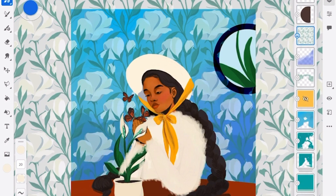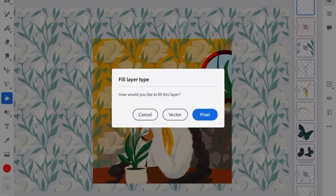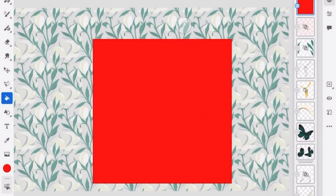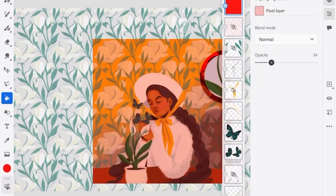From here we're going to make a filter. You're going to fill up a layer — in this case it's going to be red, but it can be any color you want — and then reduce the opacity.